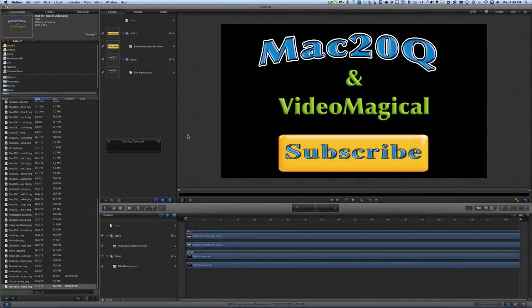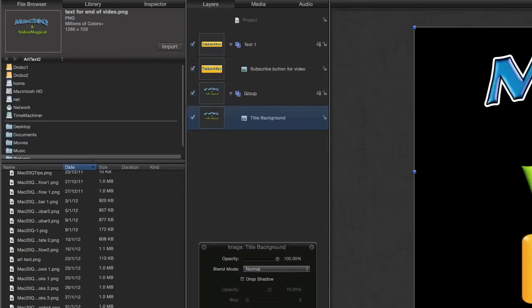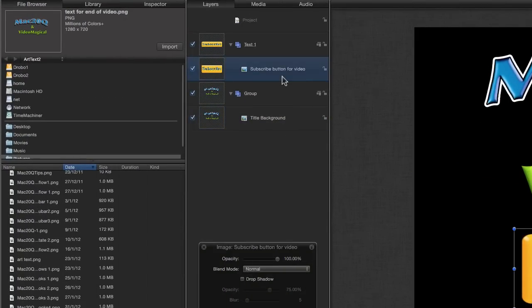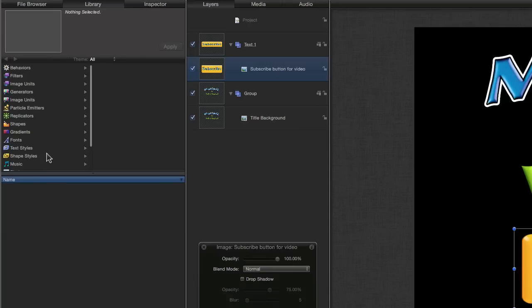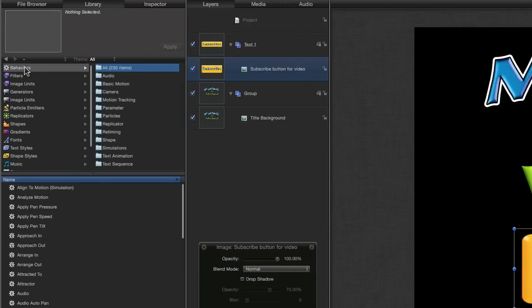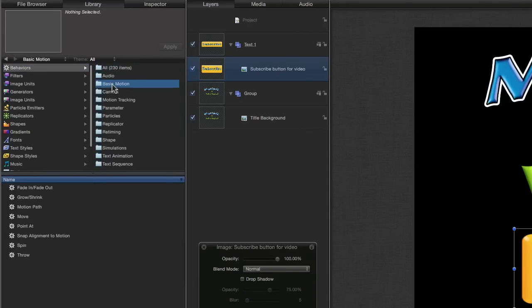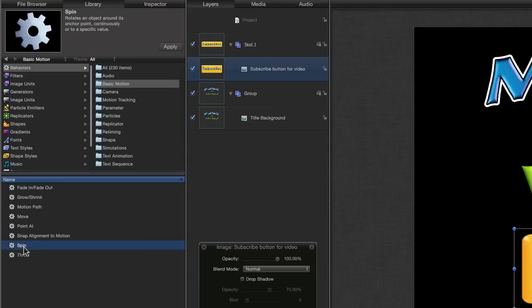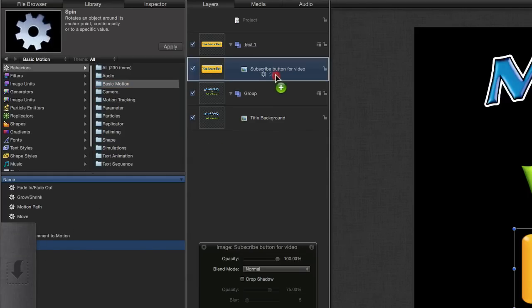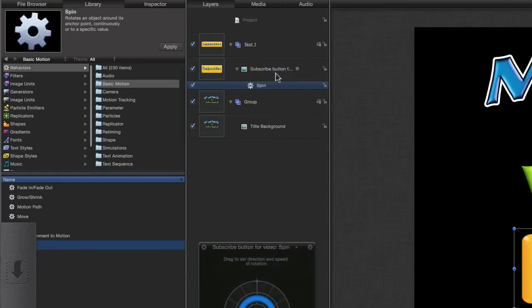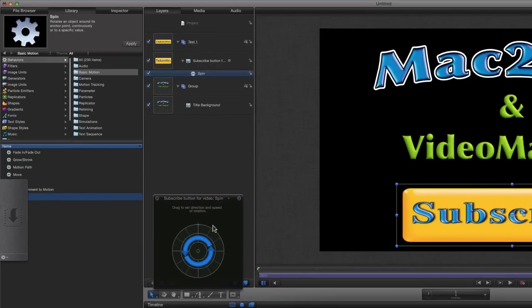Now let's see if we can get this subscribe button to move. What I originally thought would be a good idea would be to select the subscribe button and go to the library, go to behaviors and to the basic motions, and use this one here called Spin. Let's do that and see what happens. It's stuck on there now. We've got this heads-up display where we can do some changing.